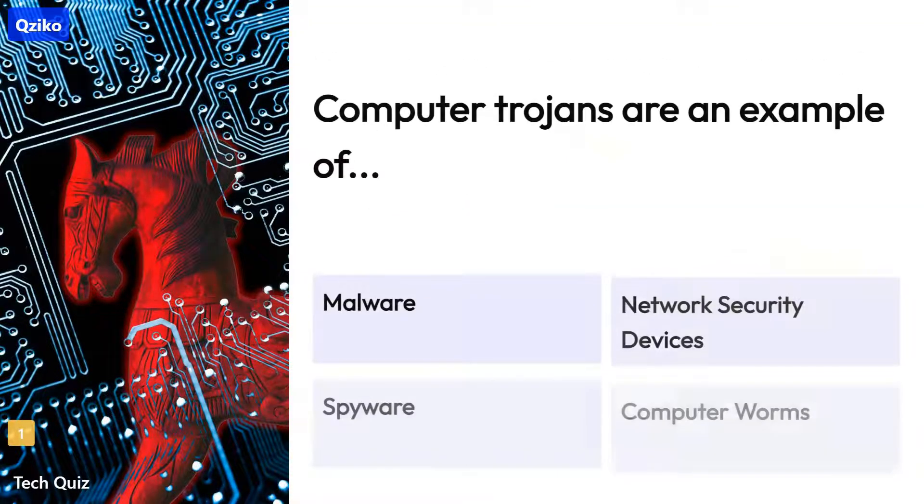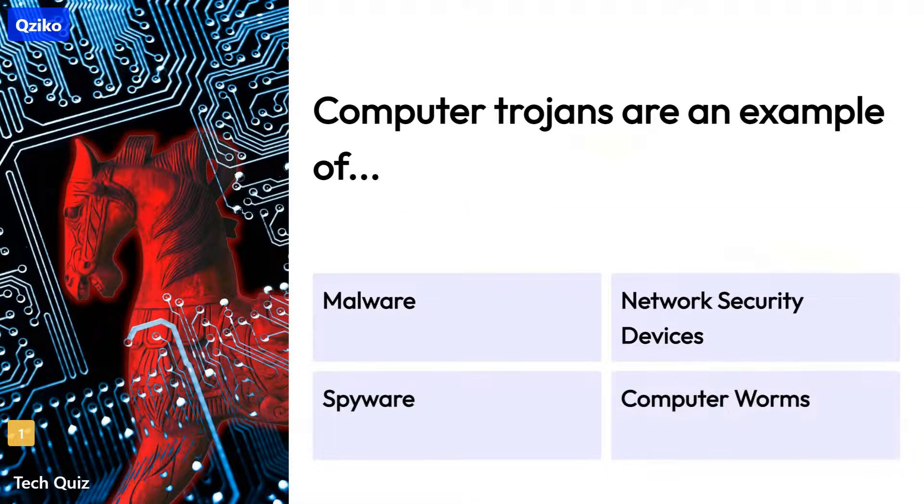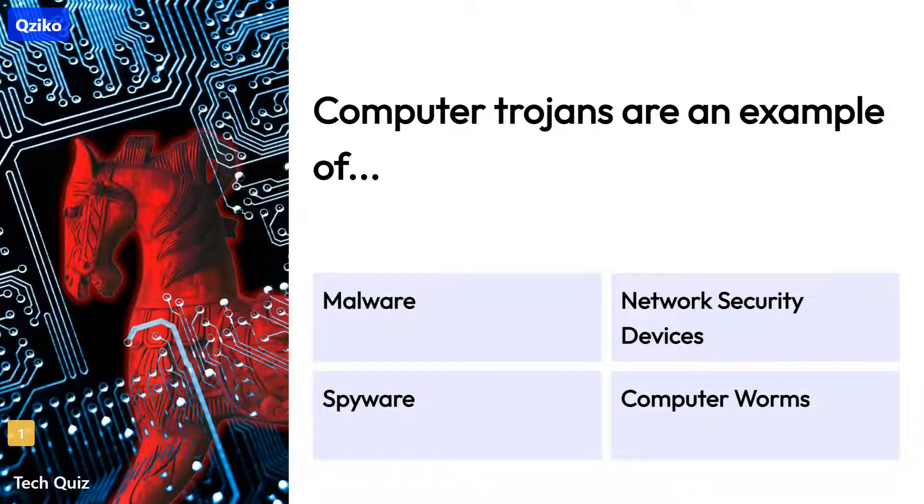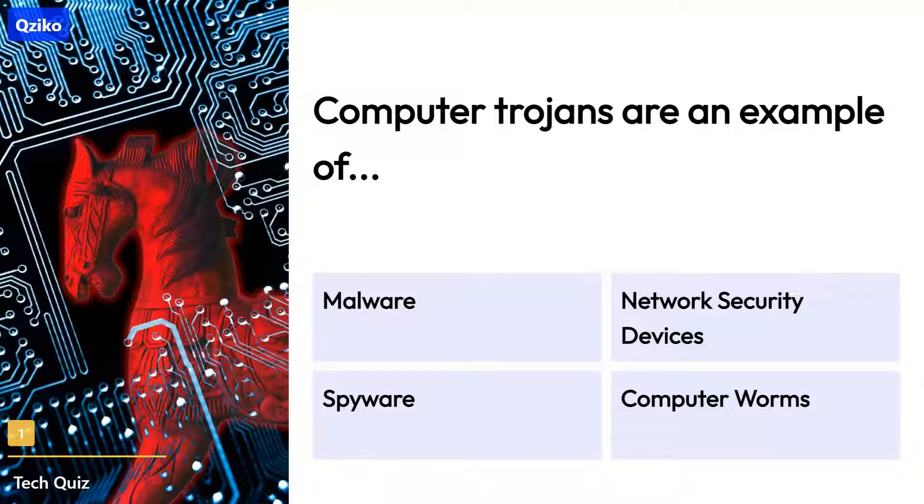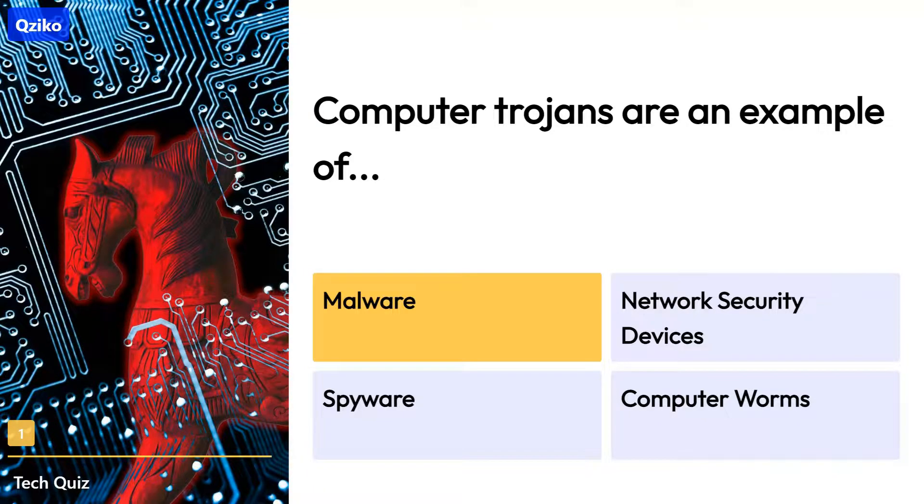Quiz number 1. Computer Trojans are an example of? The right answer is malware.